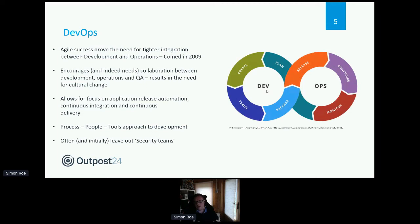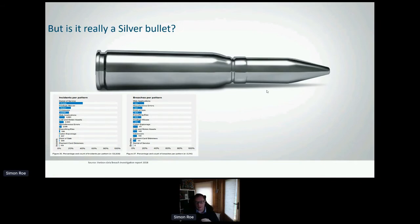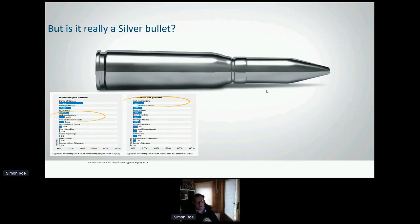For a long time, DevOps ignored security — it was pushed to the sideline. We talk about DevSecOps now as though it's easy and that all you need is a couple of tools like a silver bullet. But is DevSecOps really the answer? If you look at the Verizon Data Breach Report from 2018, the number one breach pattern was web applications, which also had the highest incident rate per pattern.